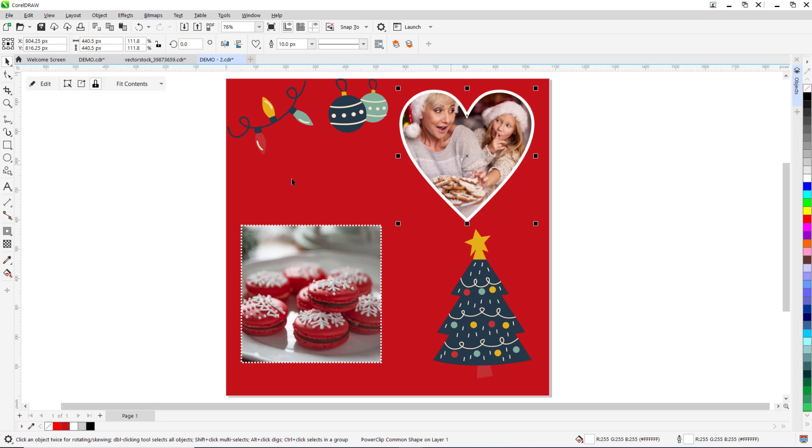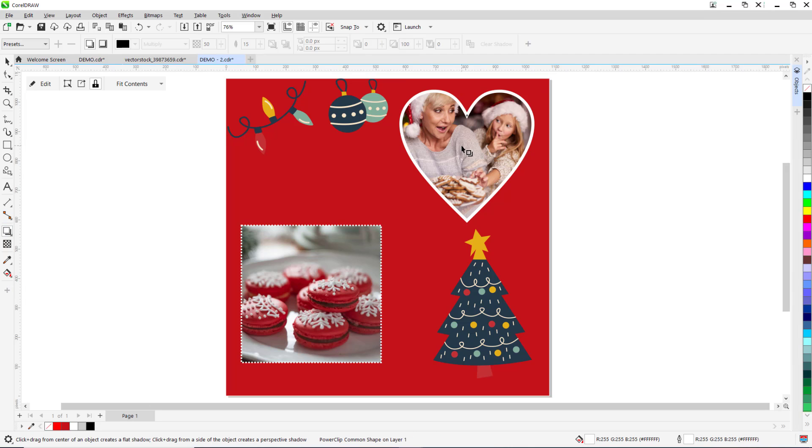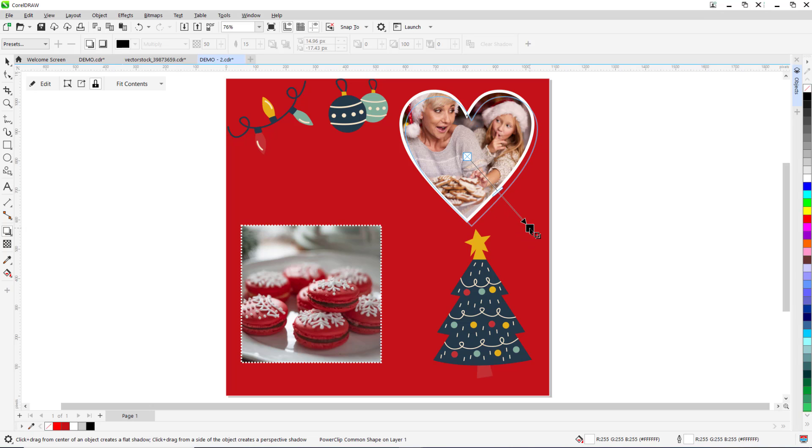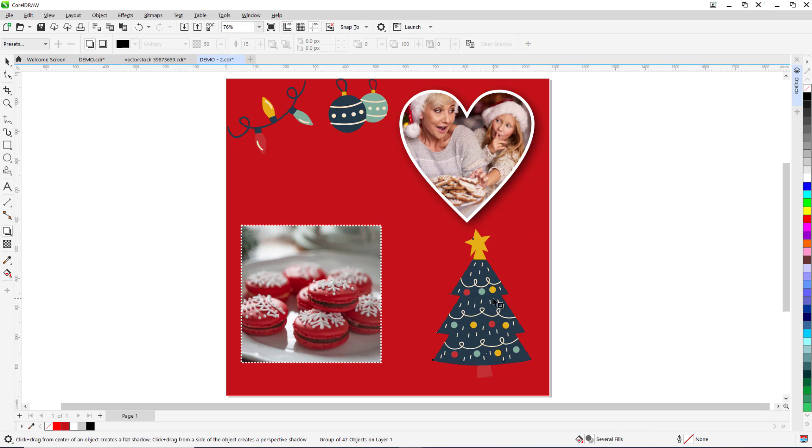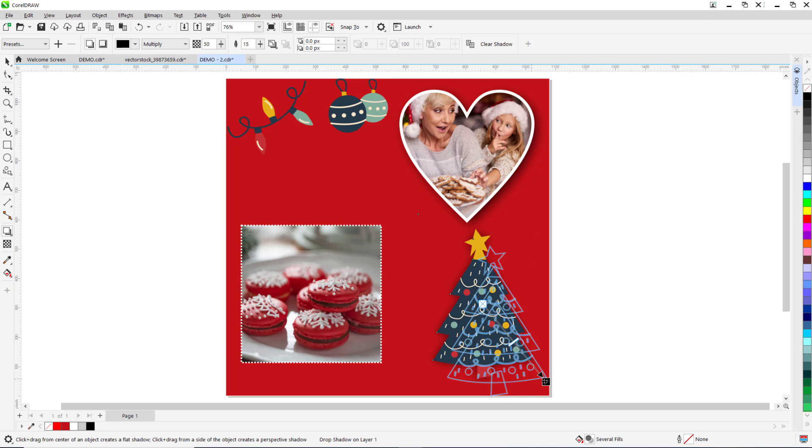Let's add a drop shadow to some of the elements by clicking on the object. Then click on the drop shadow tool. Then drag from the object to where you want to place the drop shadow. You can adjust the opacity of the drop shadow by moving the slider and drag the end handle to change the direction of the drop shadow. I'll repeat this with a few other elements.